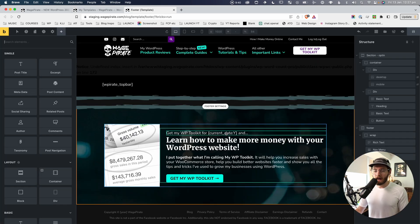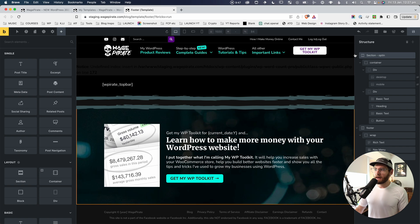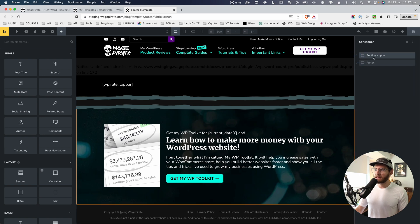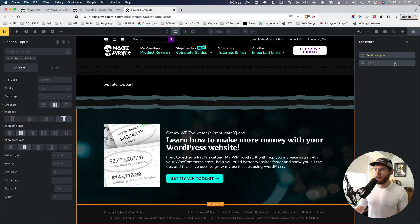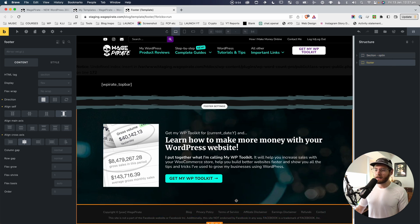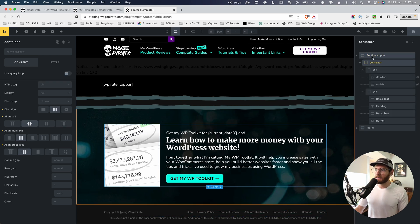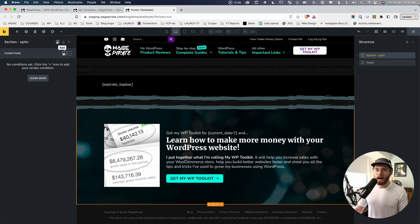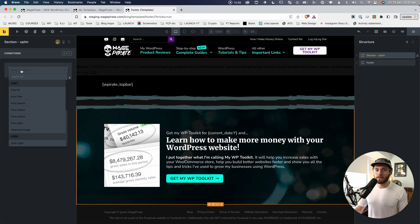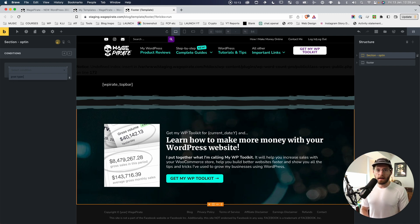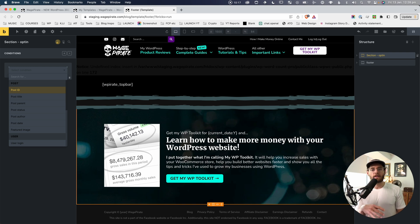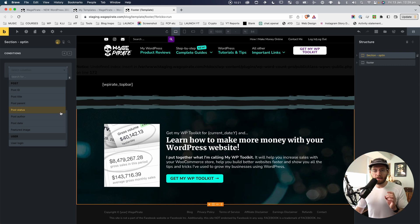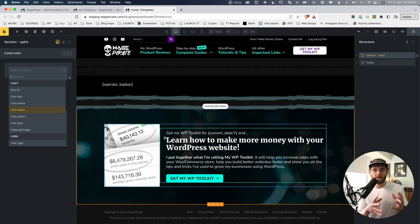If we go Edit with Bricks on the current live template, and collapse things, we have two sections — one for the opt-in section at the top, and my actual footer section below. I went to the section, clicked the Conditions tab, added a condition, and searched for 'type' or 'post type' — and I realized that's actually not something you can select from the drop-down menu. So how do we specify to only output this on specific post types?